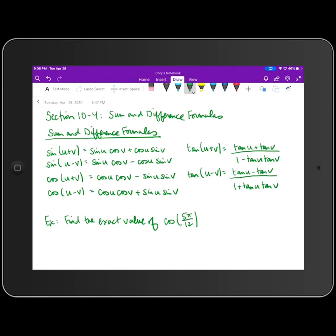The good news is when you're looking at the sum and difference formula for each trig function, they take on the same format. For example, the sum formula for sine and the difference formula for sine are exactly the same — you take the sine of the first angle u times the cosine of the second angle v. Then you use whatever sign is in the middle: plus for the sum formula, minus for the difference formula. Then the cosine of u times the sine of v.